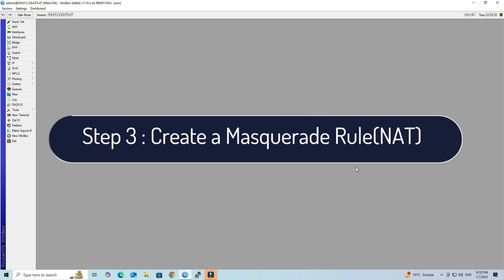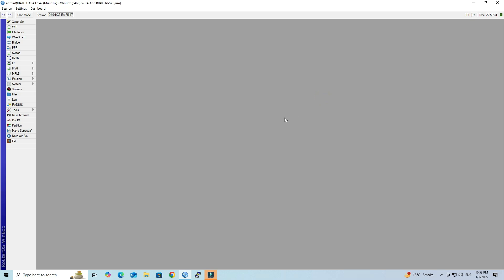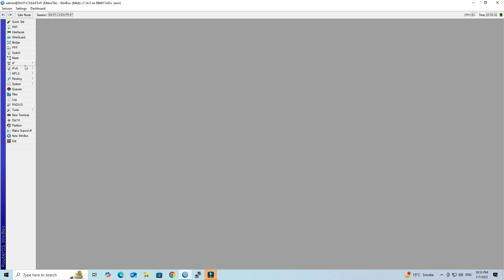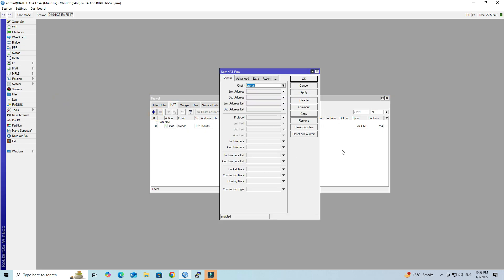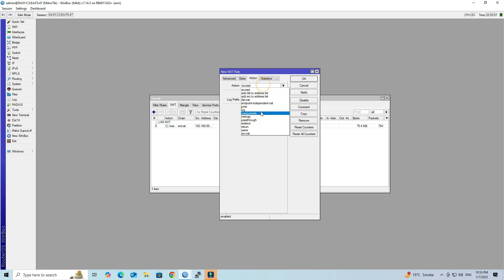Step 3: Create a Masquerade Rule to facilitate internet access for VPN clients. Go to IP, then click Firewall. Set the chain to SRC NAT. Under the SRC Address field, input your VPN subnet. Next, set the action to Masquerade, then click Apply and OK.